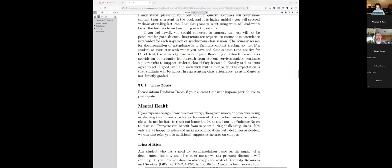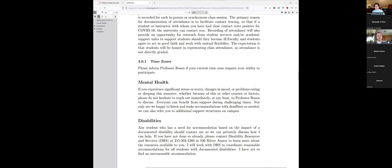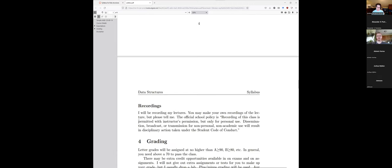If you have an issue with mental health — super stress, worried — whether because of this course or other factors, please let me know, because the sooner you let me know you're having issues affecting your performance, the sooner we can address it and make accommodations. I can point you toward resources like disability resources, work out a different schedule and different deadlines. If you have a DRS accommodation, please let me know.